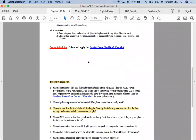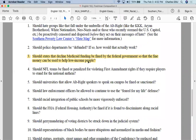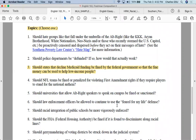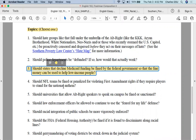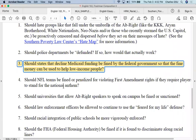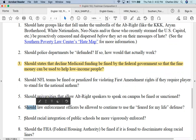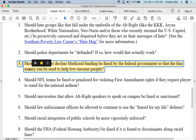Remember to only choose one topic. Theoretically, let's say you're interested in number three, which says: 'Should states that decline Medicaid funding be fined by the federal government so that the fine money can be used to help low-income people?' Notice that virtually all of these topics begin with the word 'should,' which automatically causes you — the arguer, the writer — to take a side, to take a position. You must be arguing something in order to try to convince your audience.